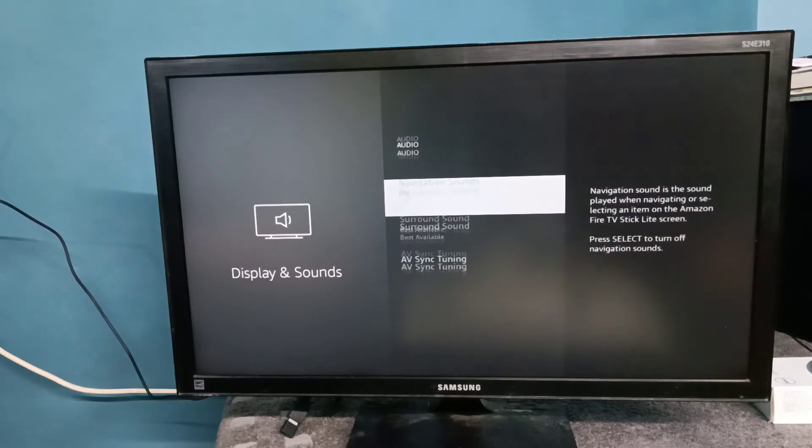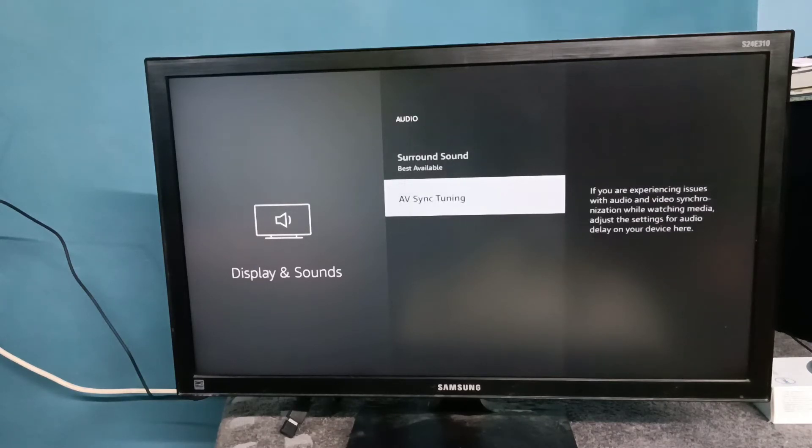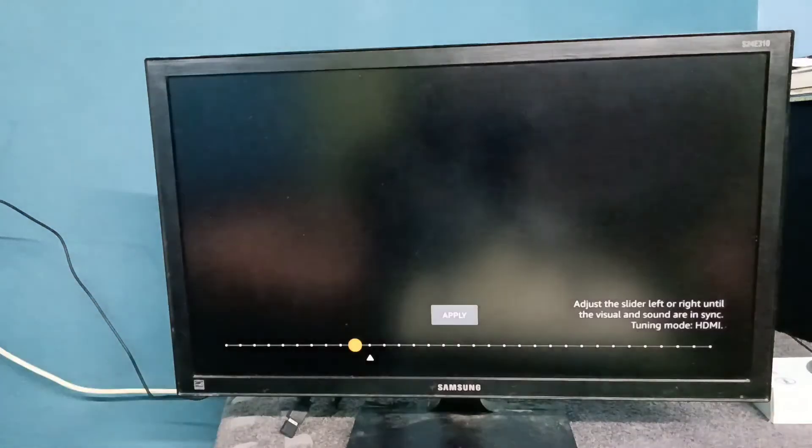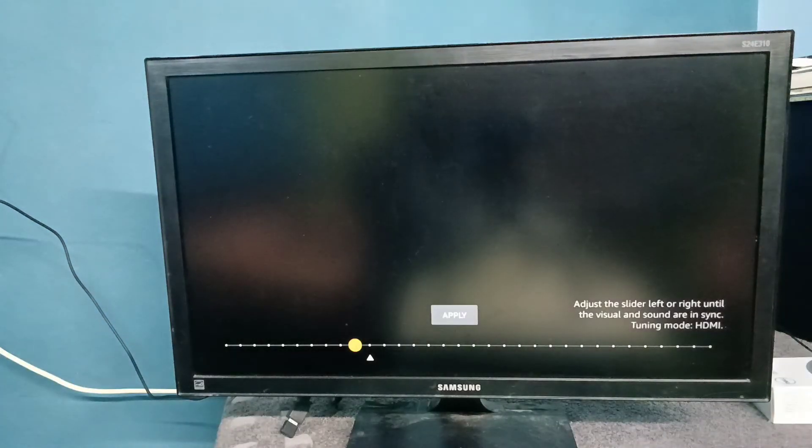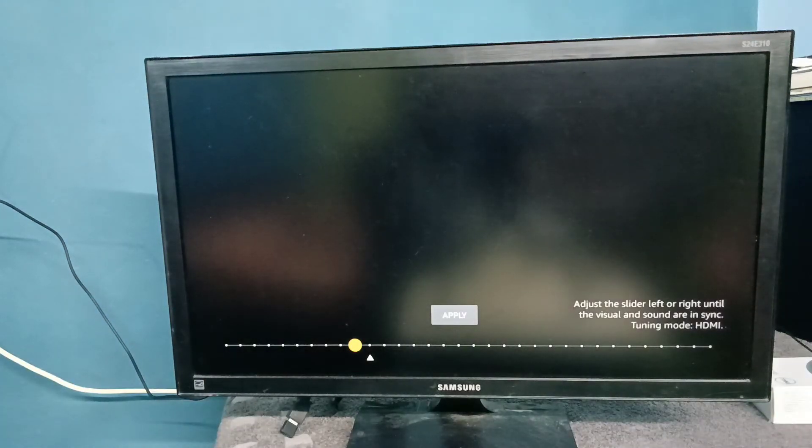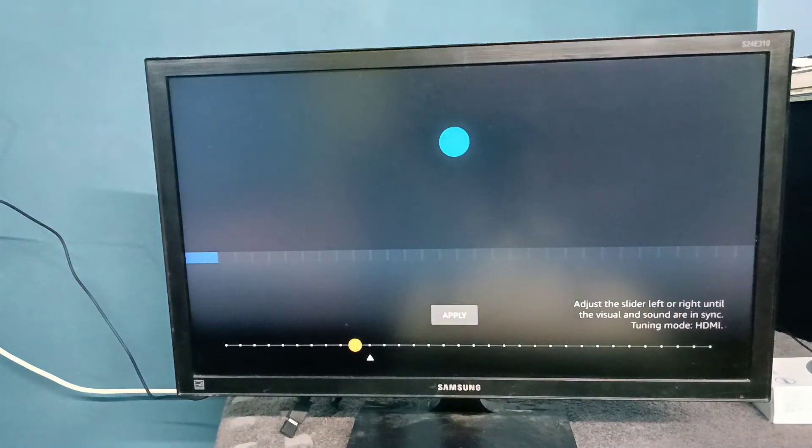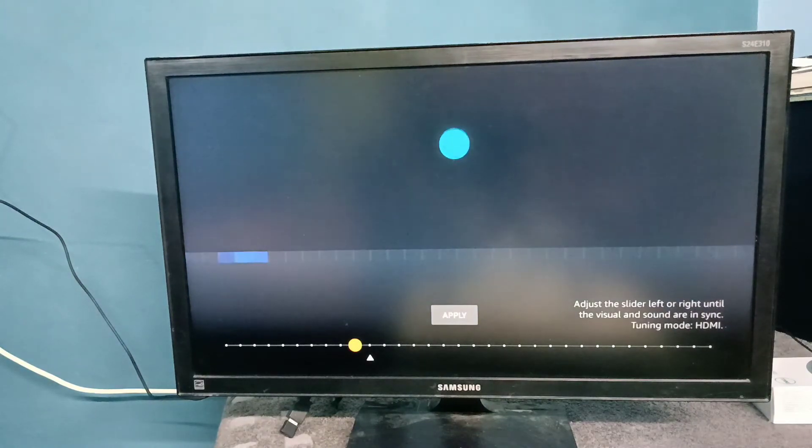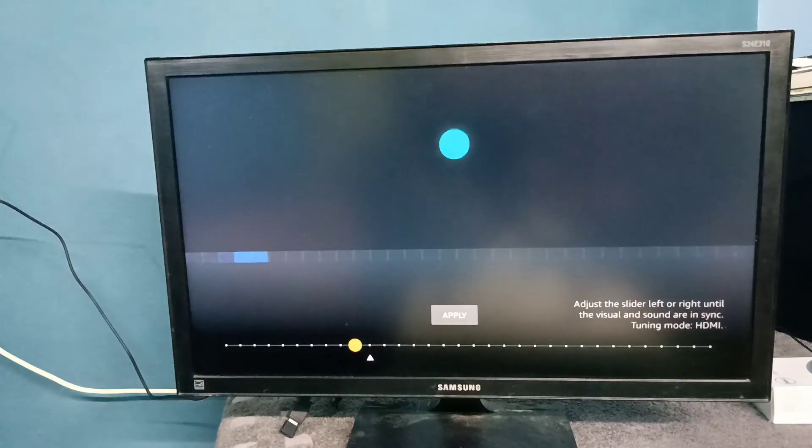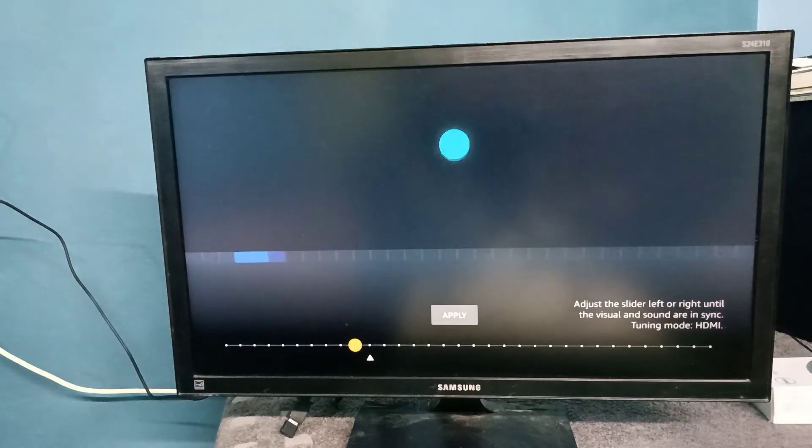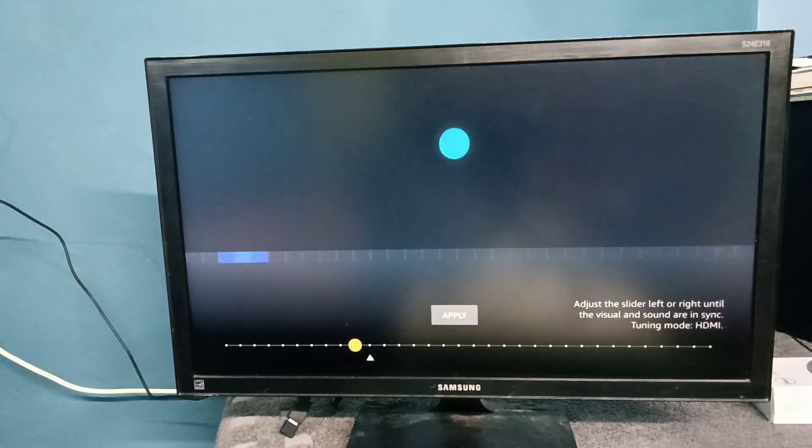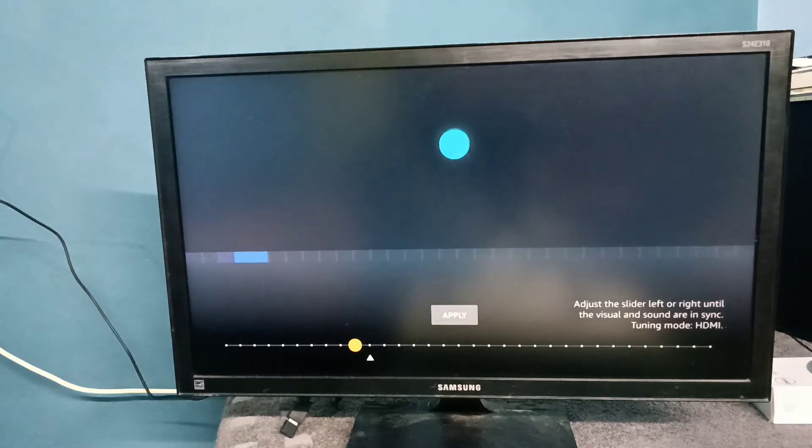Then select AV Sync Tuning. Using this option we can fix audio sync issues. You can adjust the slider left or right until the visual and sound are in sync.